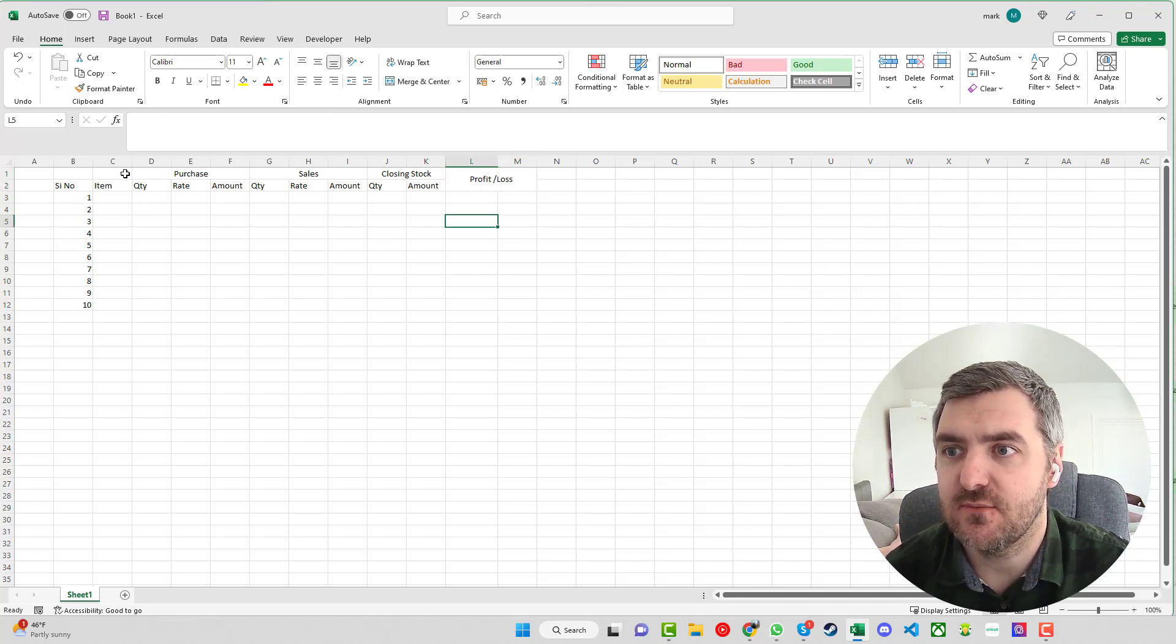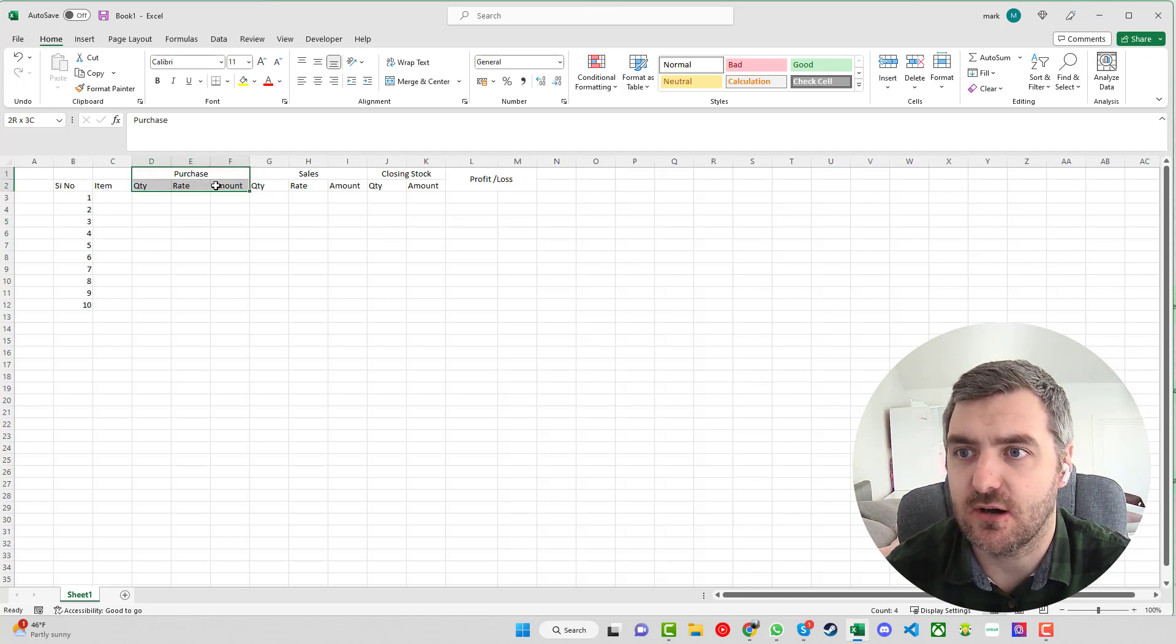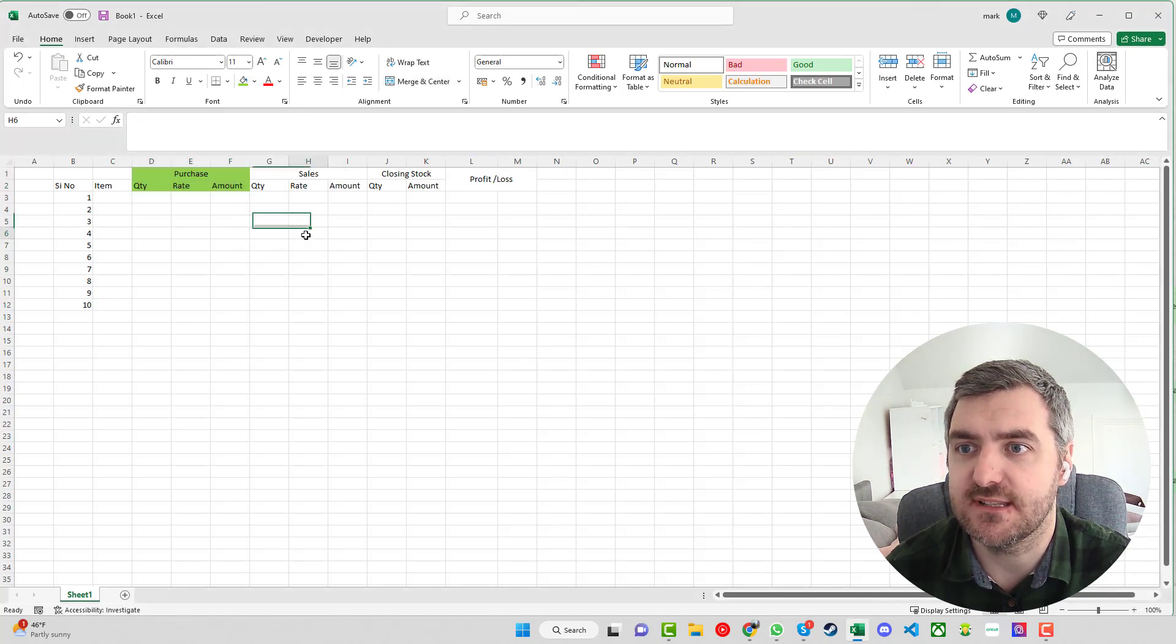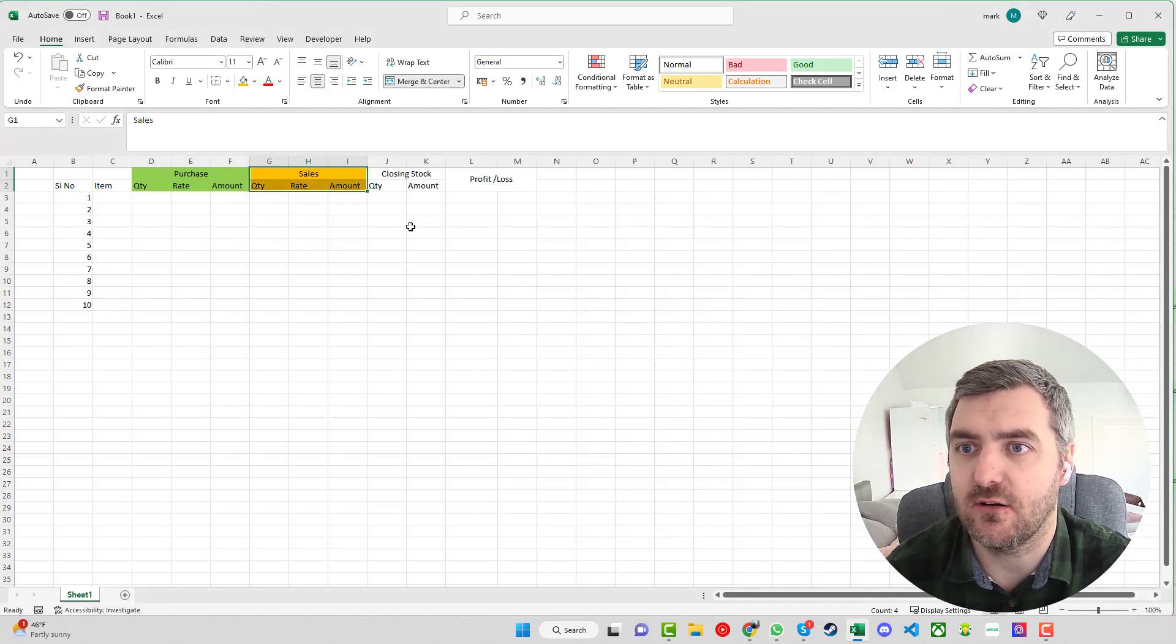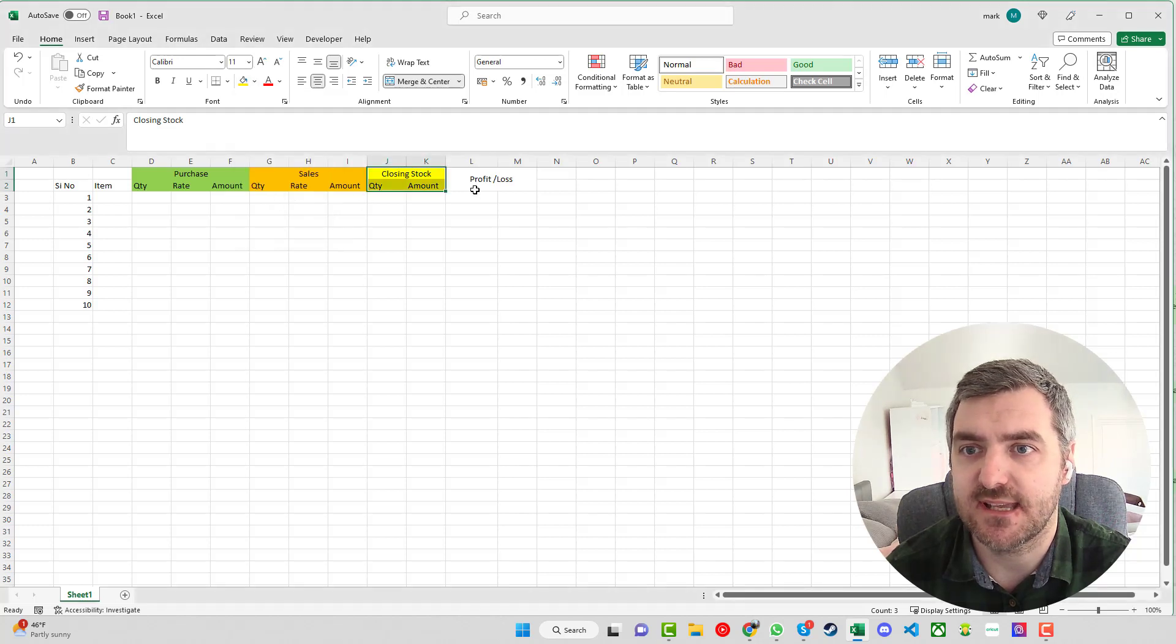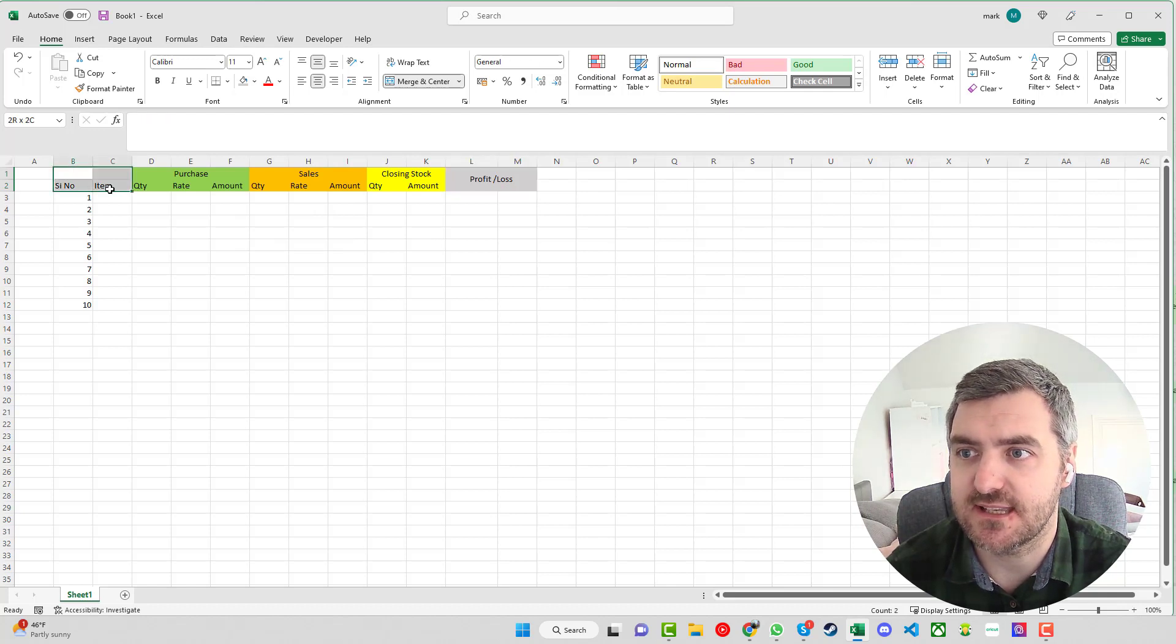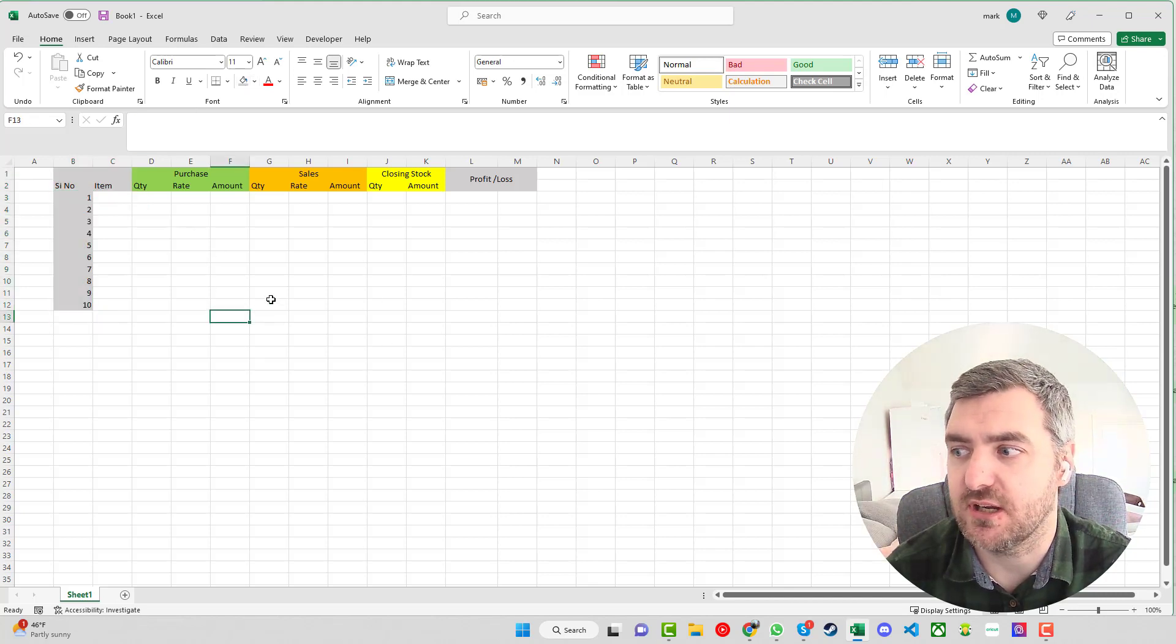We can see that we have different things here. We have the item starting out, the serial numbers, the quantity, so all these could be bracketed together. We'll put these in a light green, these cells here into maybe an orange color, and the closing stock into a yellow. The profit and loss will stick to a light gray and we'll also use that same light gray over on this side here just so that we've got a bit of separation for all that we need there.